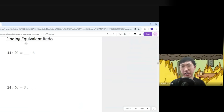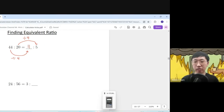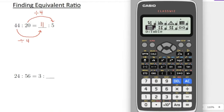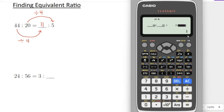For equivalent ratios — for example 20 becomes 5, that's division by 4, so 44 divided by 4 gives 11. On the calculator, press Mode, find Ratio, press equal. There are two versions: if the blank is on the left, choose option 1. Type your known values: 44 equal, 20 equal; the right side is given as 5 — press equal and the missing left value is 11.